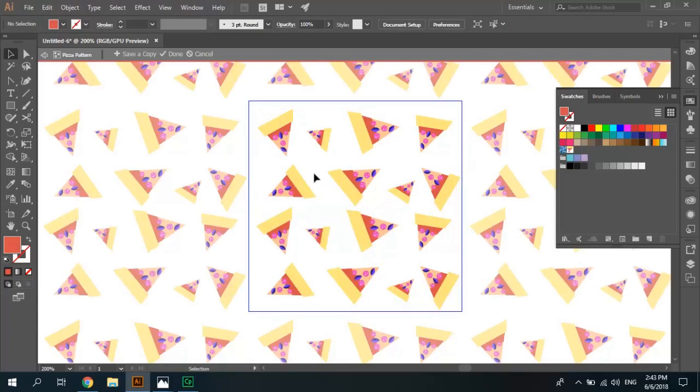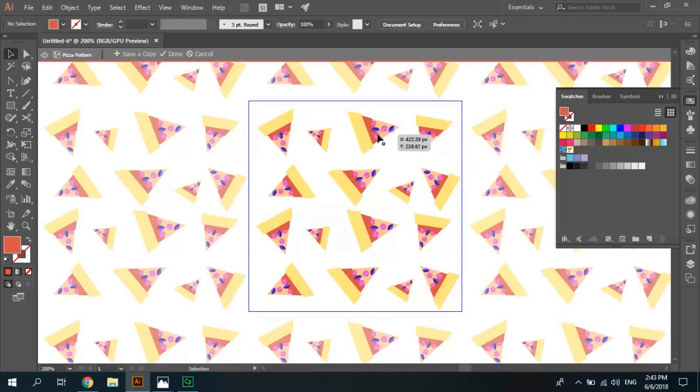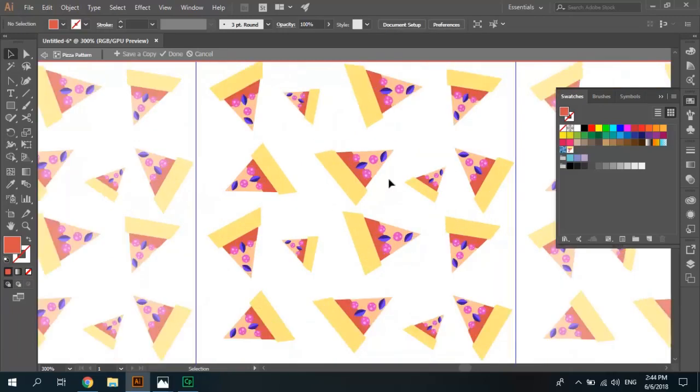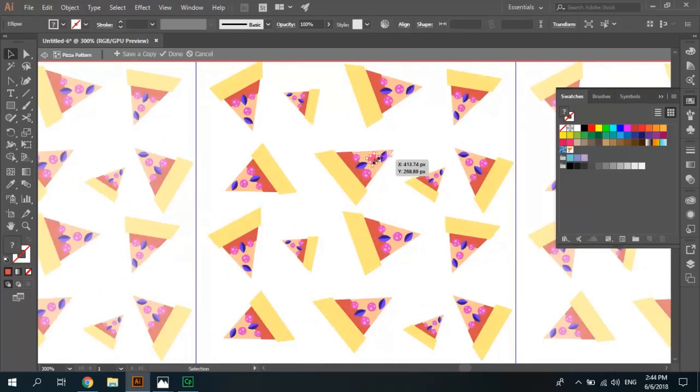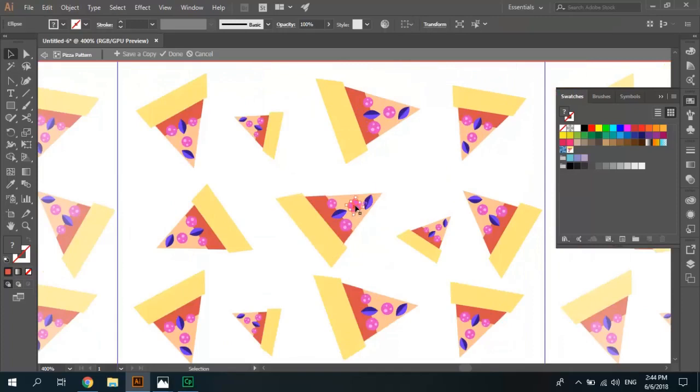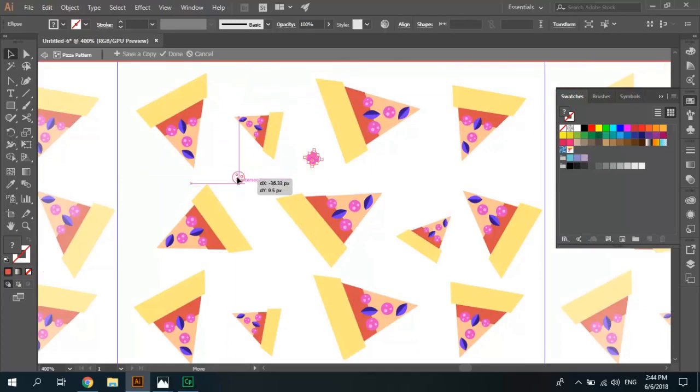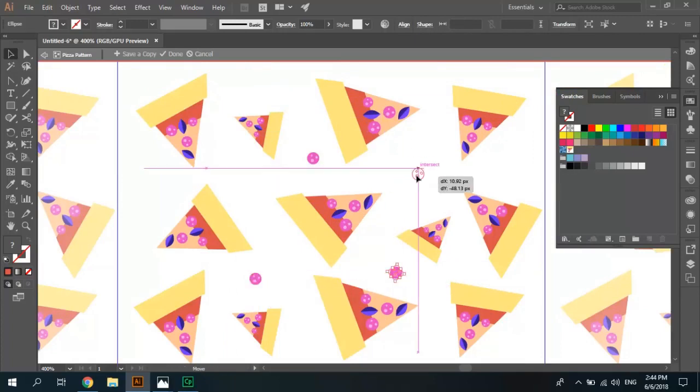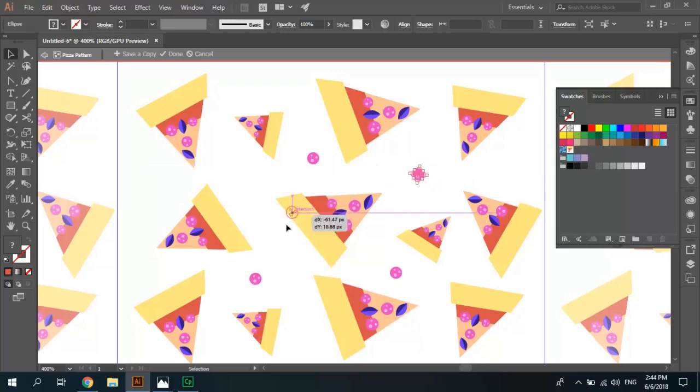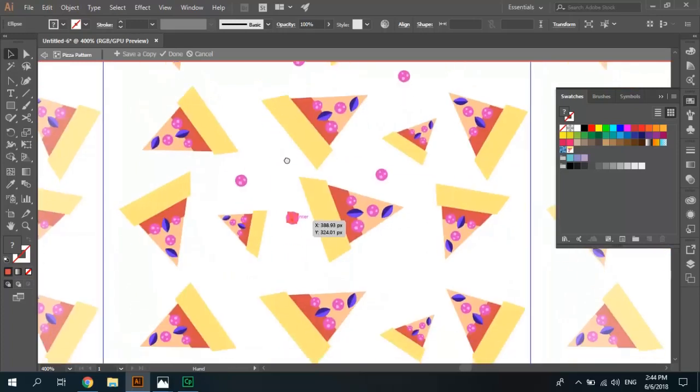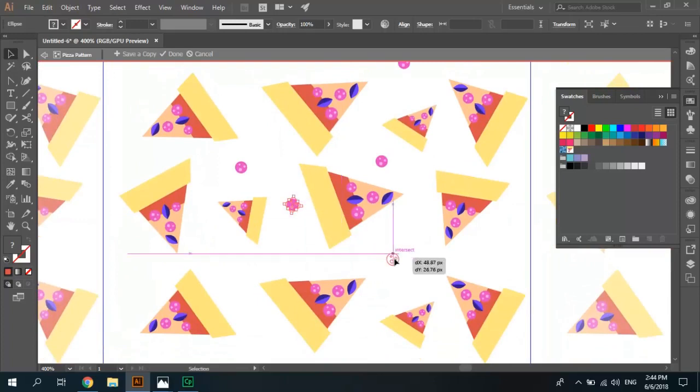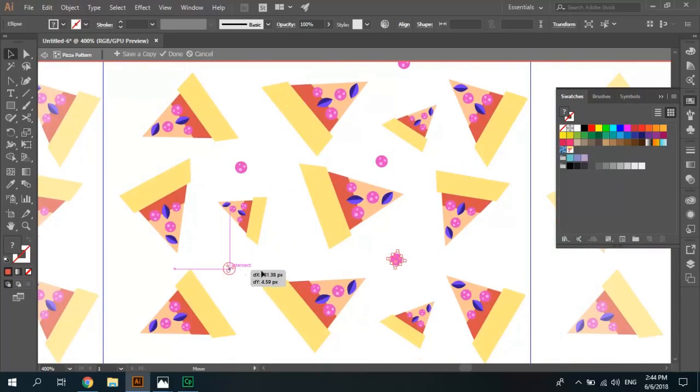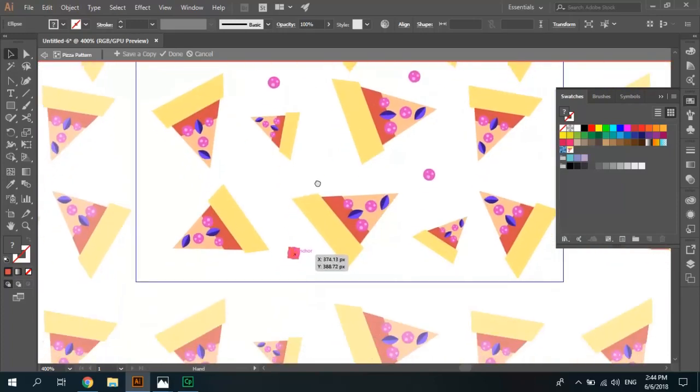Now we have some empty space between pizza slices so we can fill this space by pepperoni and leaf items. Select Ctrl-C, Ctrl-V, zoom change size. Ctrl-C, Ctrl-V to make copies.